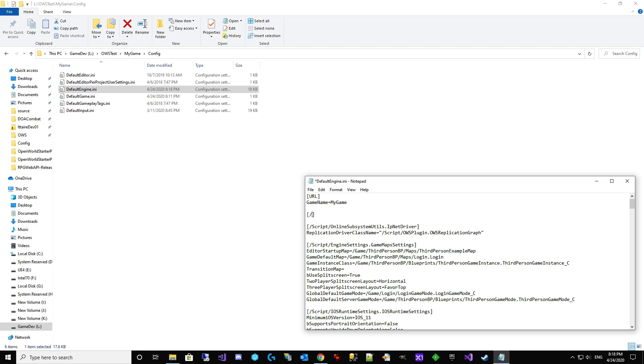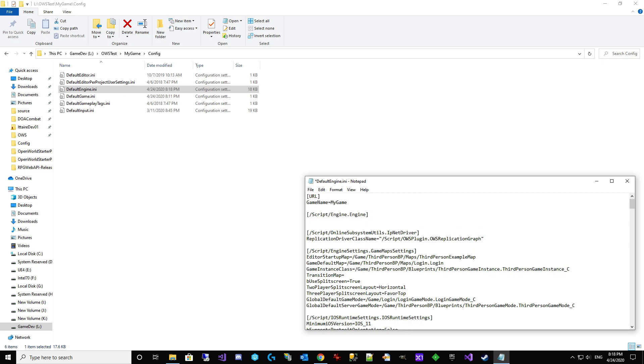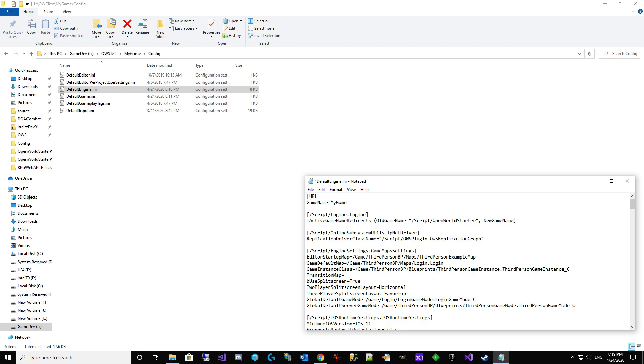So we've got to add a section. It's forward slash script and then it's engine dot engine. That'll create the section we need. And we need a plus active game name redirect with a plural S on the end. Equals. We've got some parentheses. We've got old game name equals. We're doing script forward slash open. This is the name of the old module. Open world starter. All the blueprints are pointing to that. There's no way to fix them. Because the blueprints don't open until... By the time it opens, it's too late. New game name.